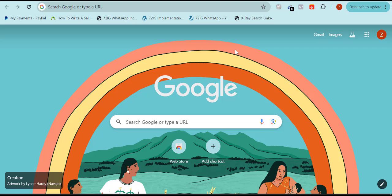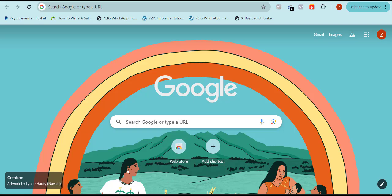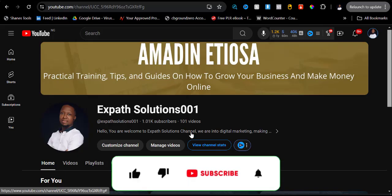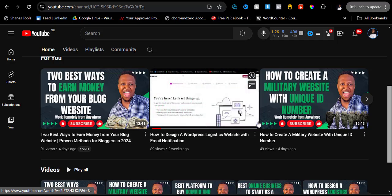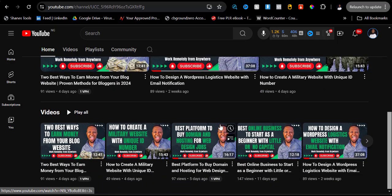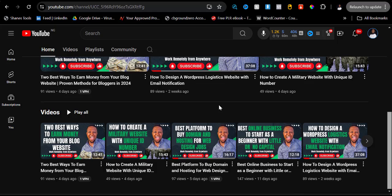Just follow me to the end while we do this together. If you are coming across my channel for the first time, my name is Amazon Ethyosa, popularly called Mr. Expert. I have amazing videos on my YouTube channel ranging from how to design all kinds of websites, make money online, and Facebook ads. Kindly subscribe to my YouTube channel if you have not, smash the like button, and hit that notification bell.